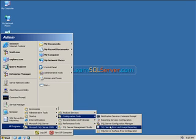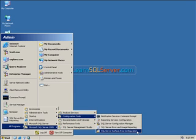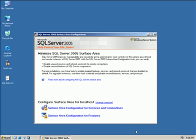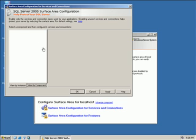SQL Server 2005 has a new tool that I really like called the Surface Area Configuration Tool — you see it here as SQL Server Surface Area Configuration. This isn't really the place to go through the details; if you go to LearnSQLServer2005.com and search for Surface Area Configuration, you'll find a lot more detail. But I like this ability — you can configure things on an individual service basis.